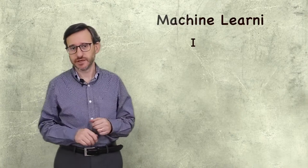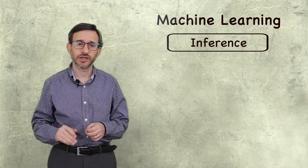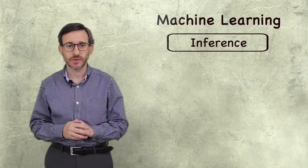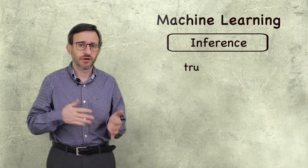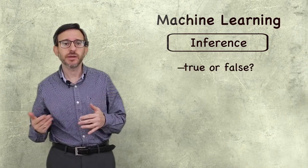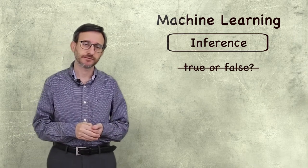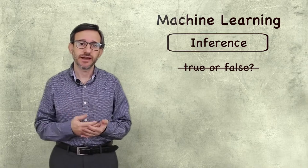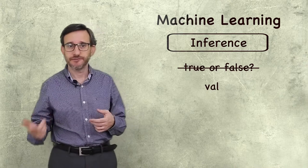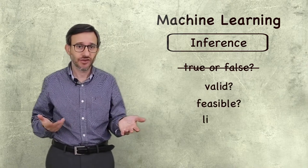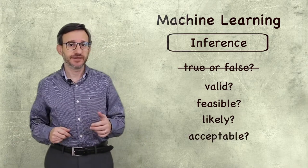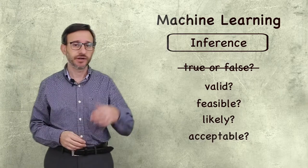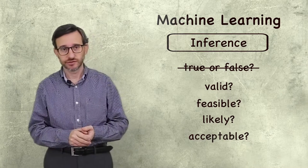In machine learning, we talk about inference as a more general way of obtaining new information from existing data. We do not really care if the result is true or not. It may be even impossible to ever evaluate it. Instead, we'd rather ask if the result is valid, feasible, likely, or just acceptable. We can ask about events that may happen in the future, person's preferences, or unpredictable conditions.